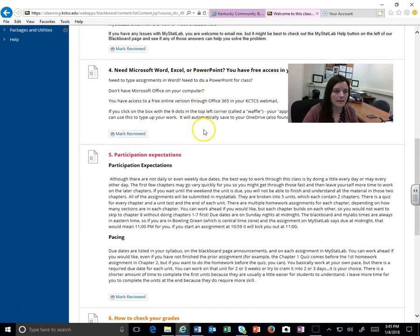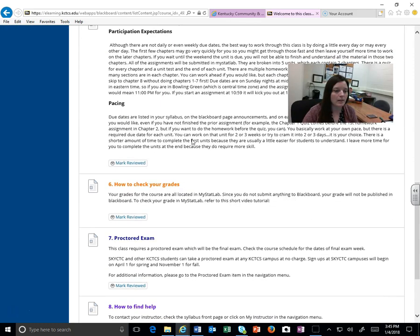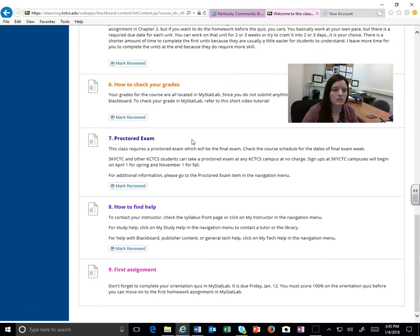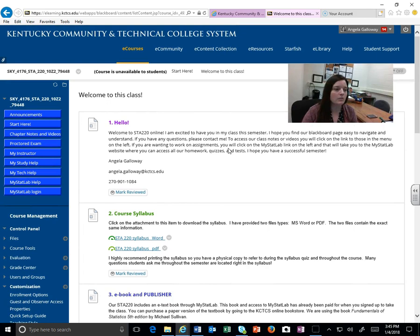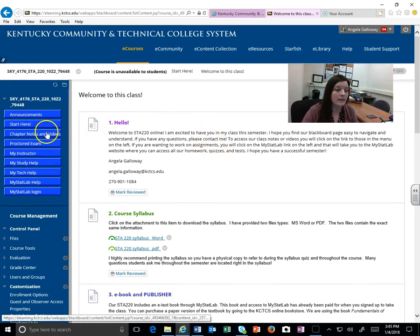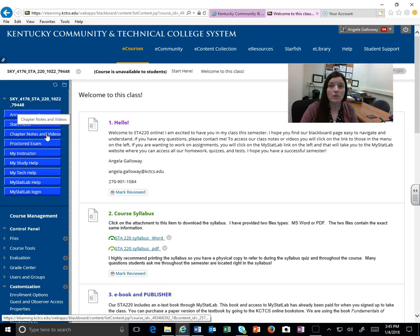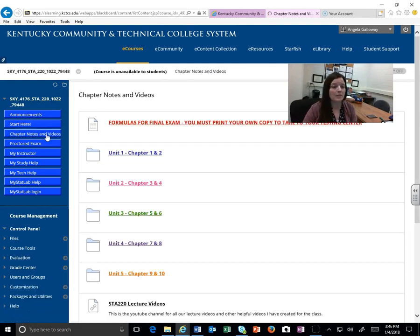If you need to download Word, Excel, or PowerPoint, you do have free access to that, so there's some information on how to go through there. There are several other things here that you can go through to get a feel for what our class is going to be like. This next one, the chapter notes and videos, is also very important.